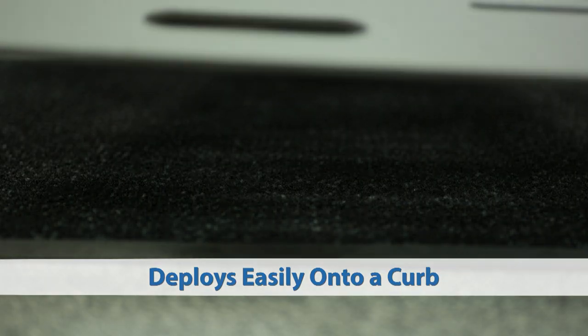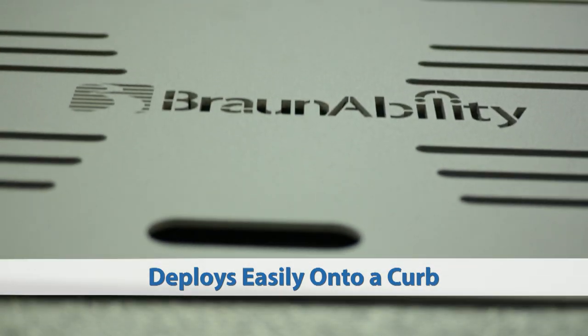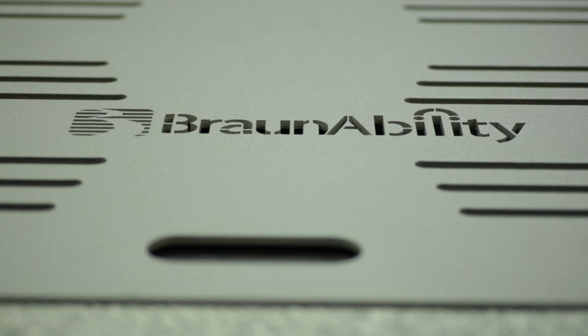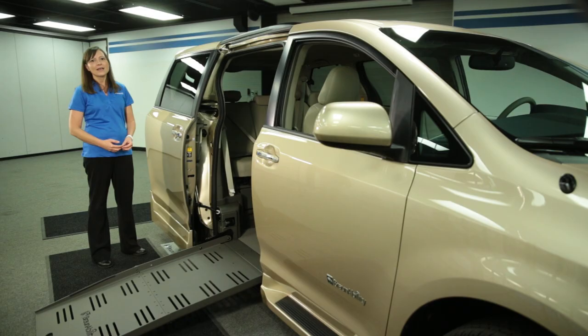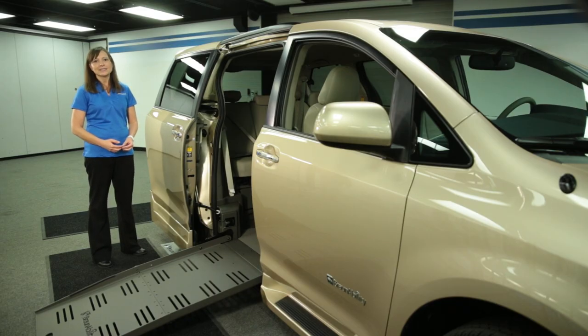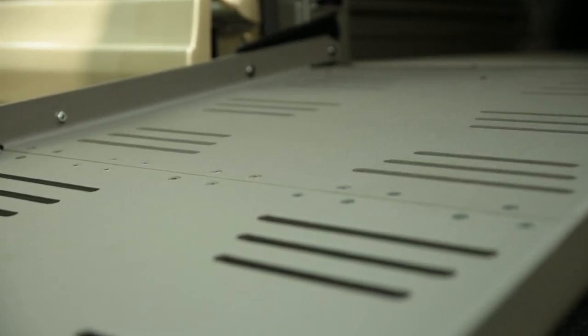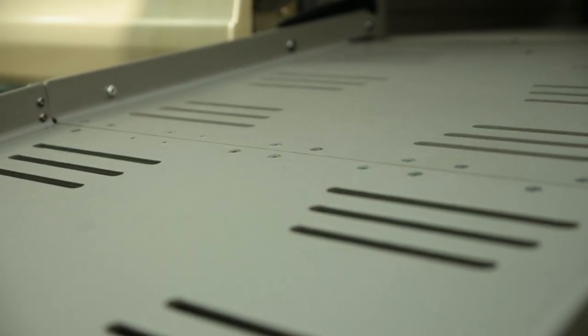As wheelchairs continue to increase in size, weight capacity is very important. That's why our fold-out ramp is tested and approved at an 800 pound capacity.